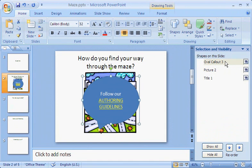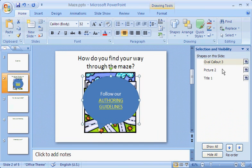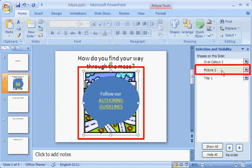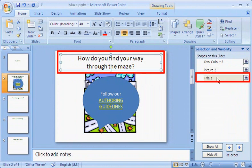How can I be sure of that? Because when I select an item in the pane, that item is also selected on the slide. I see the selection handles around that shape, the oval callout. Picture 2 represents the maze picture. Even the title placeholder is included.